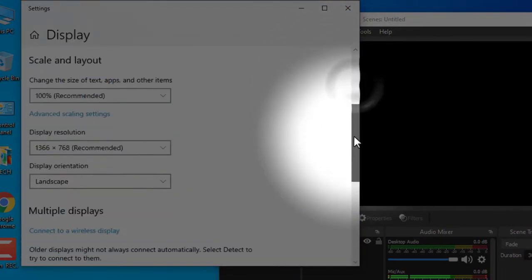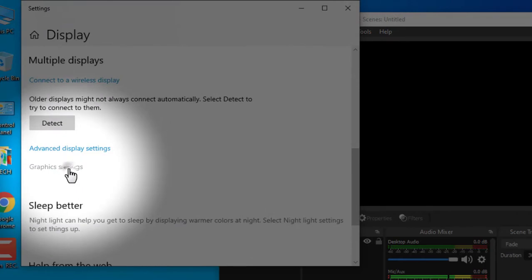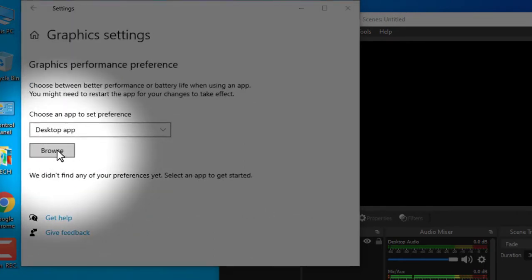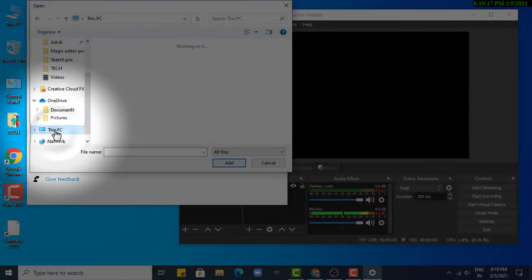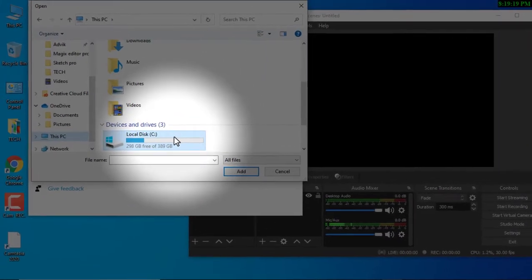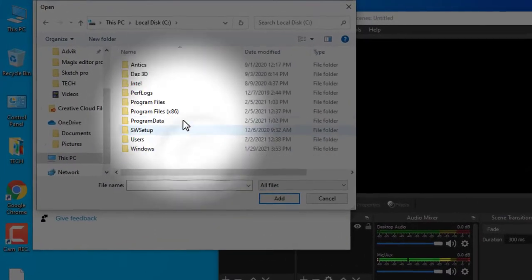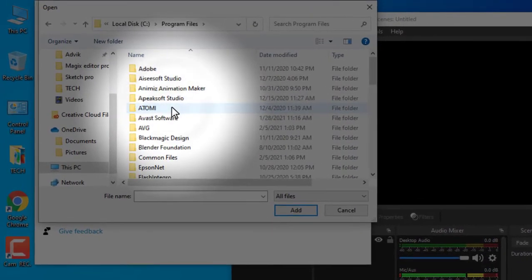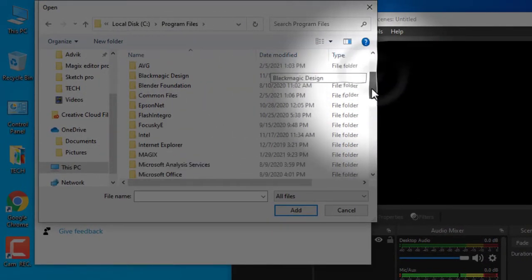Scroll a bit down and then go to graphic settings, then click on browse, go to This PC, C drive, Program Files, search for folder OBS Studio.